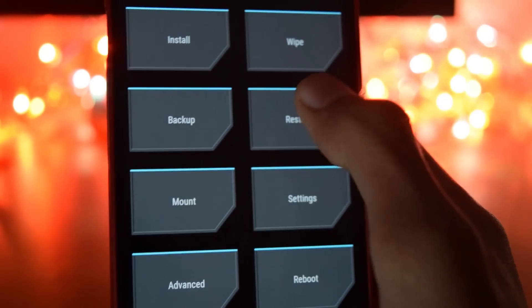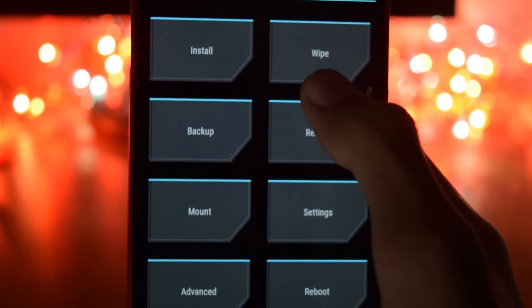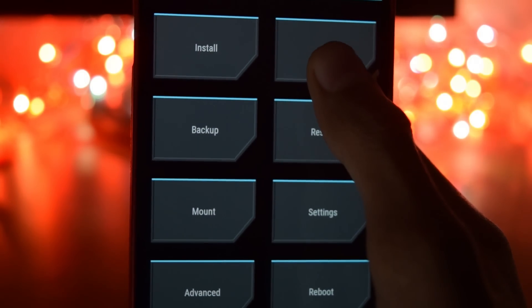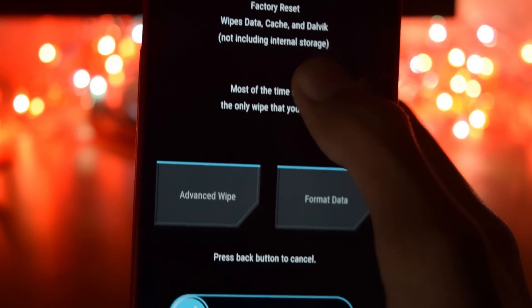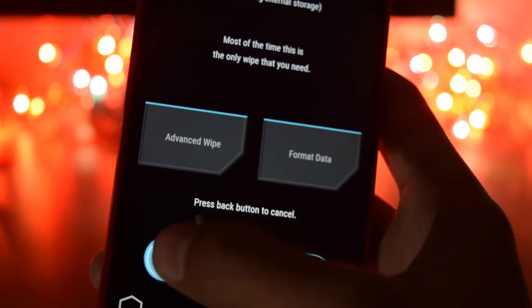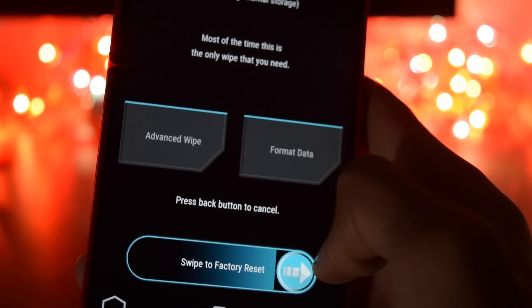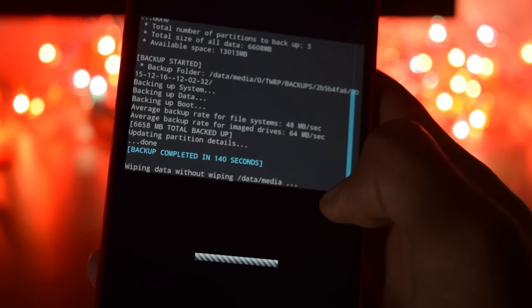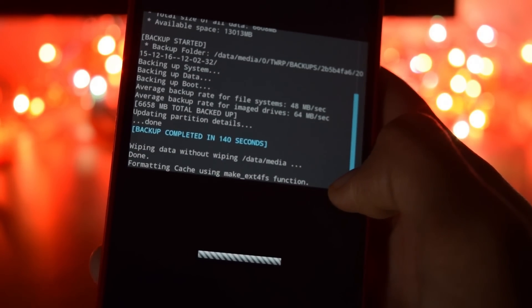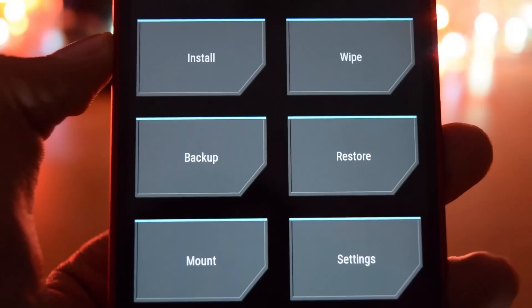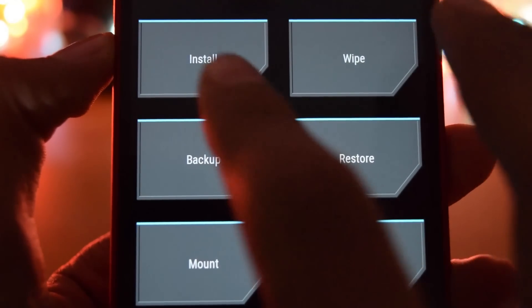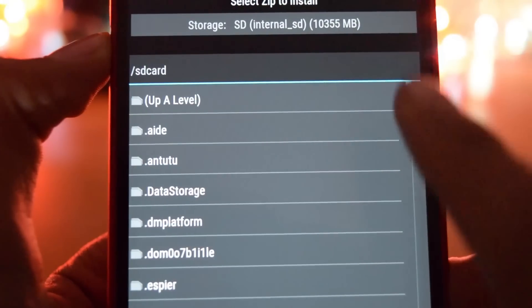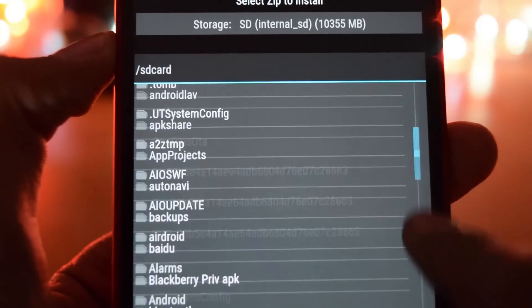Go into wipe. Then swipe to factory reset. After the wiping is done, click on the back button.